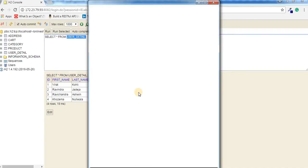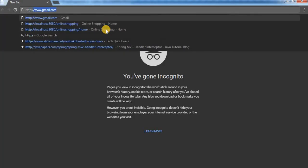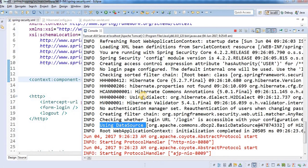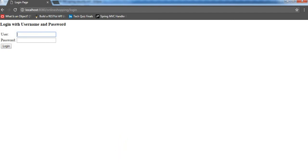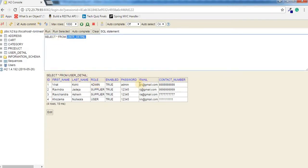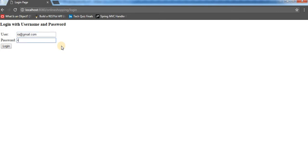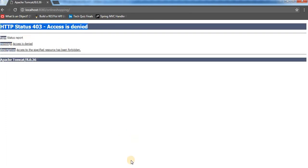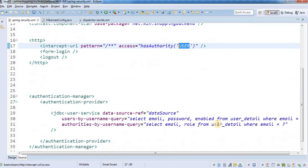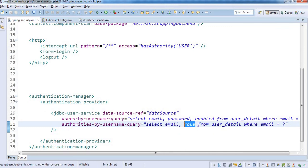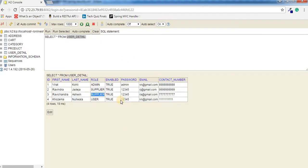Now let's test this. I'm opening the browser in incognito mode and navigating to our shopping website. We get the login page. I'll take credentials from the user_detail table and log in as user 'ra@gmail.com' with password '12345'. We get access denied — and that's correct because that account has the role of 'supplier', not 'user'. So Spring Security is working fine.